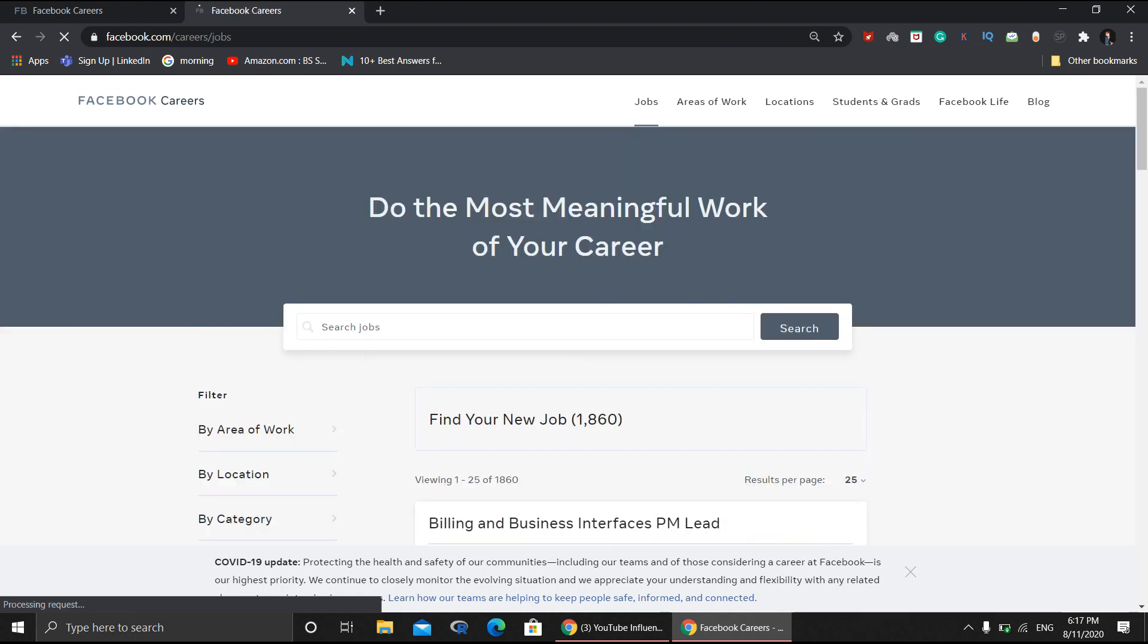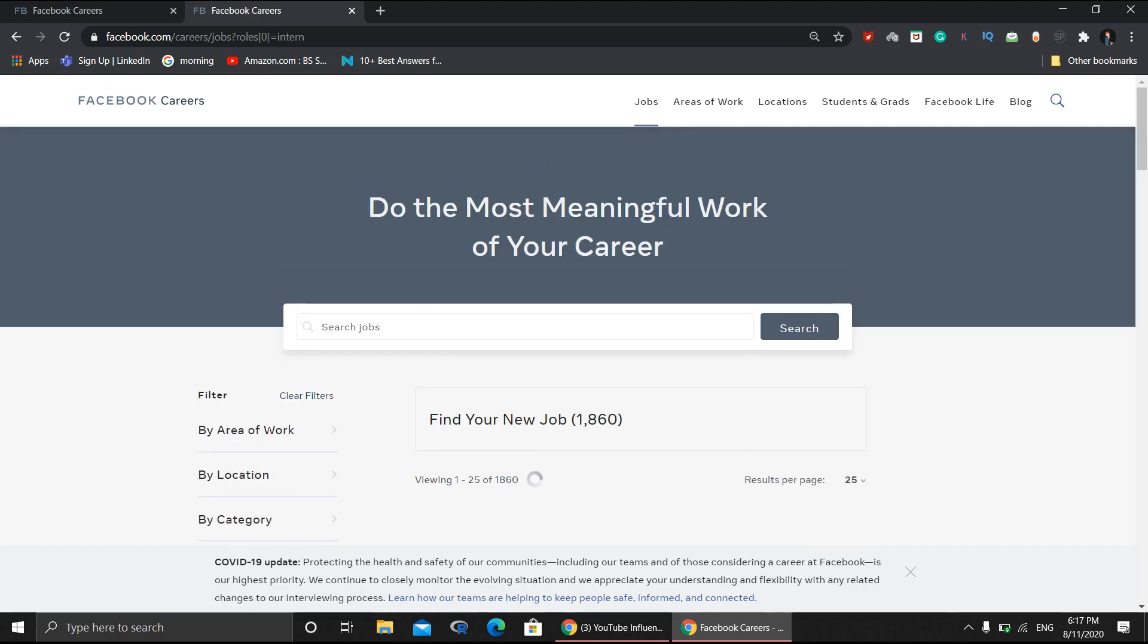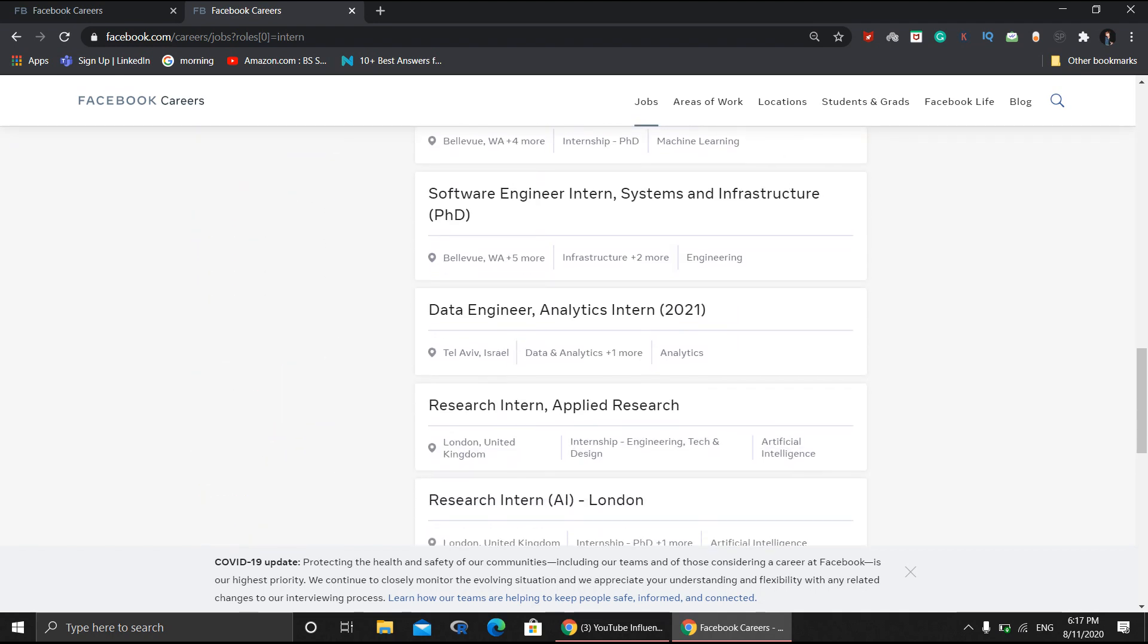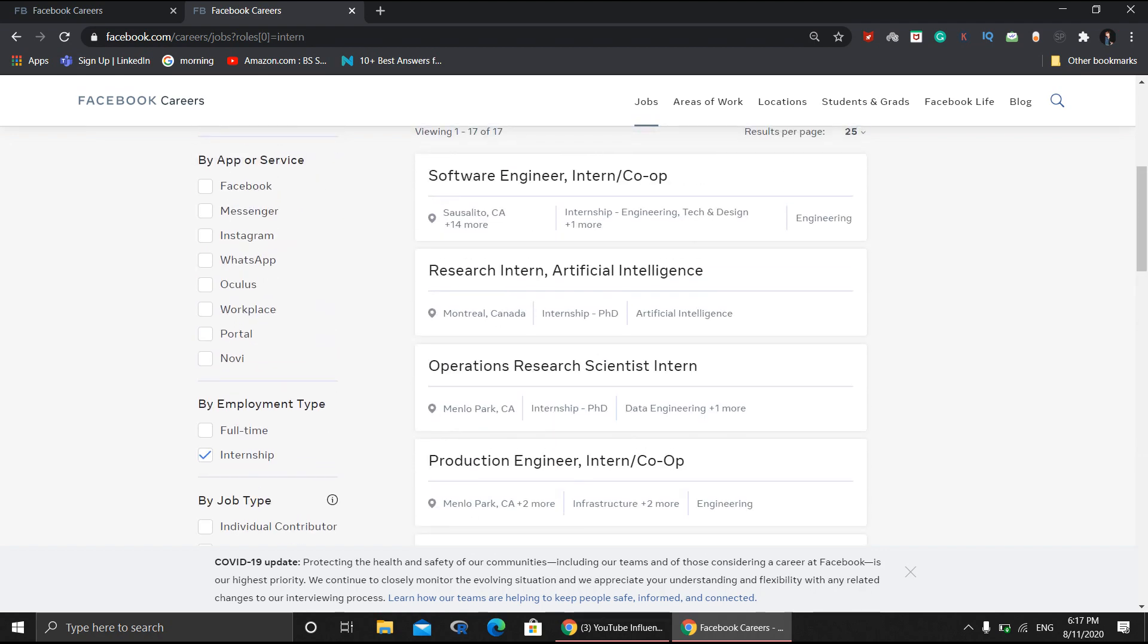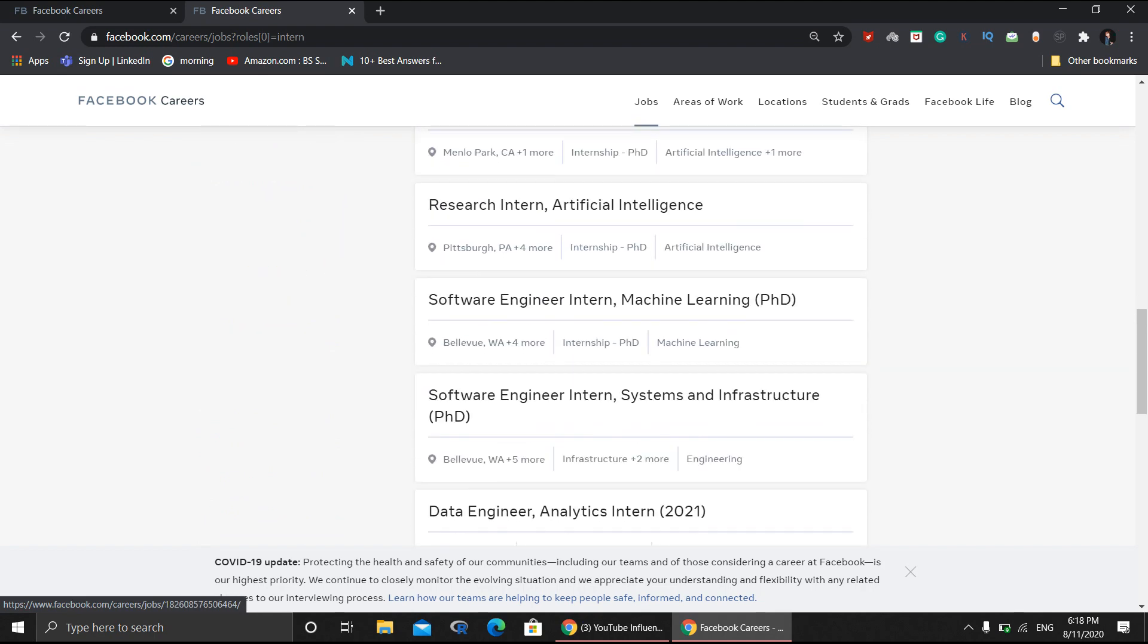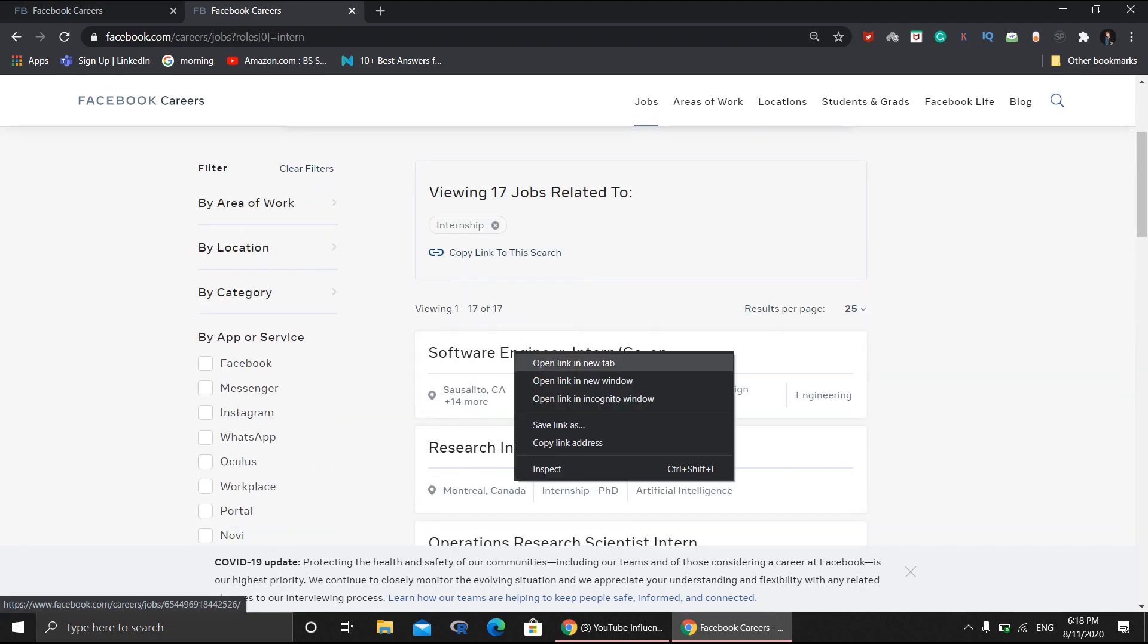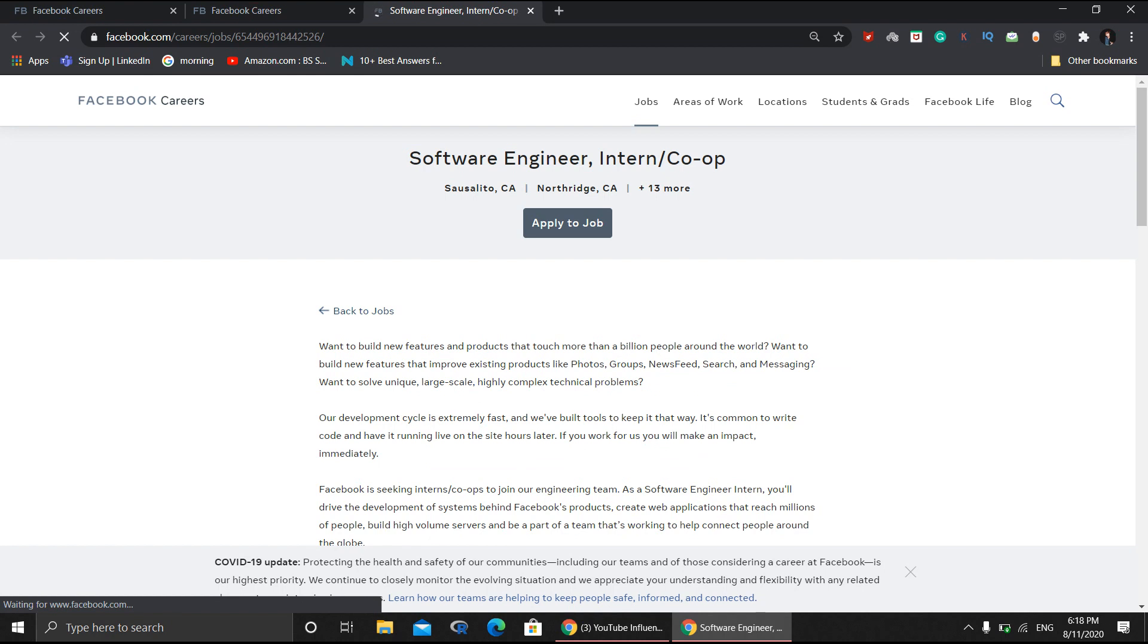You need to sort first by employment type and select 'Internship'. There are a lot of internships available from Facebook. As I said before, Facebook mostly focuses on PhD only - PhD, PhD, PhD. But this one particular internship, which is the software development internship, is open for B.Tech students also.